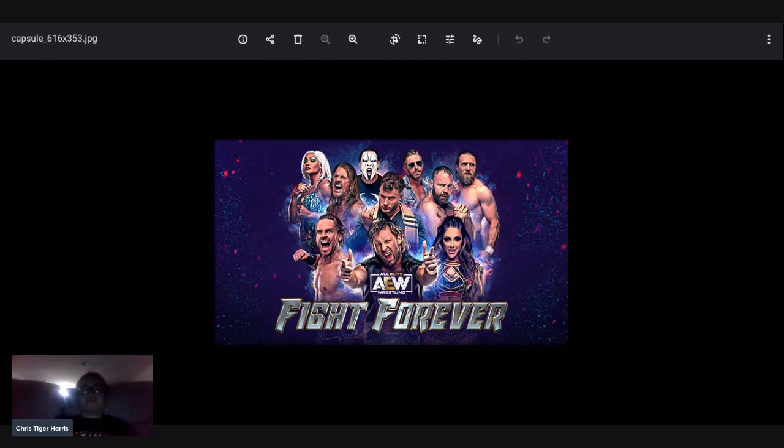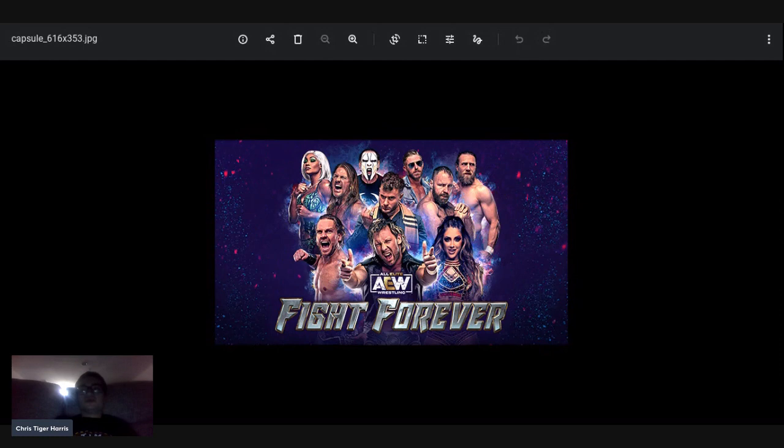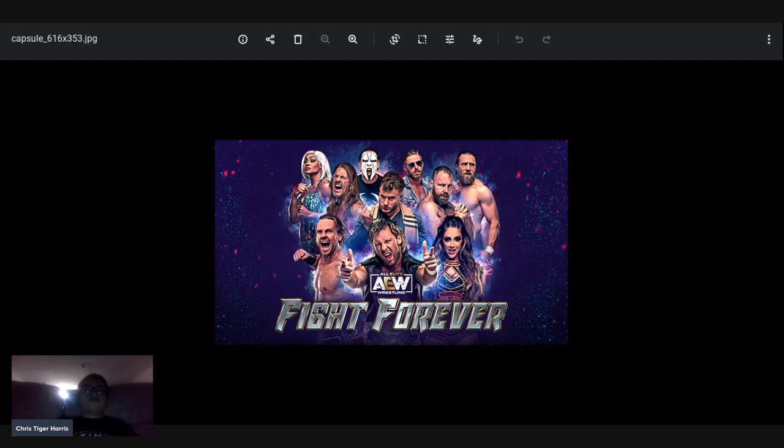I had a Darby Allin match where I just hit like five takedowns in a row. This is not like WWE where you can do arm drags and all that. The moveset is really limited. Now on the positives, we got through the cons, let's go to the pros.